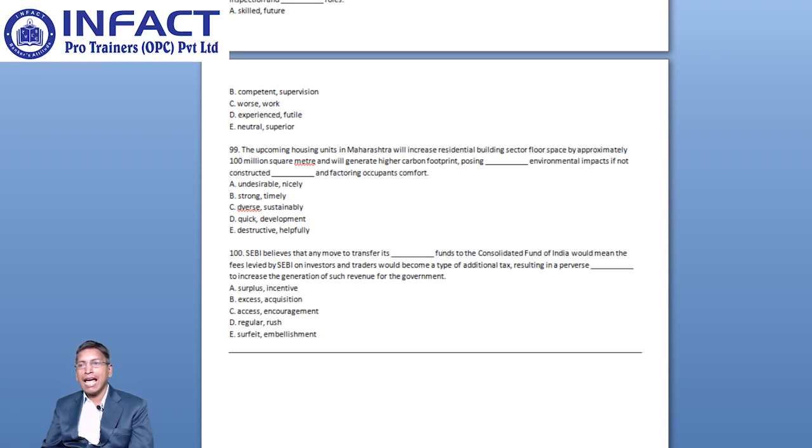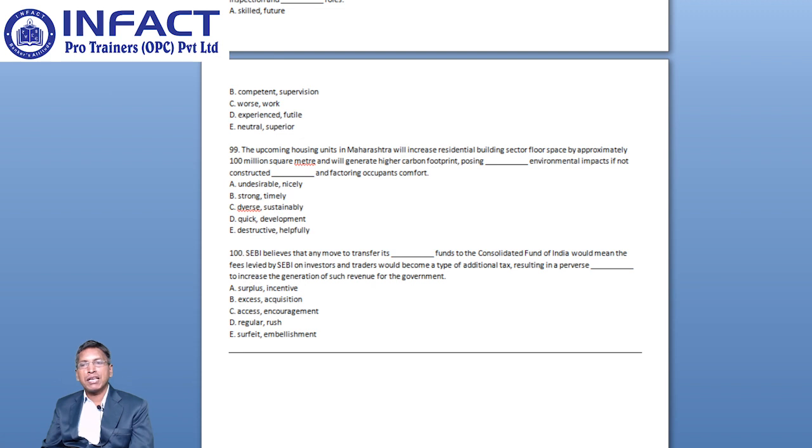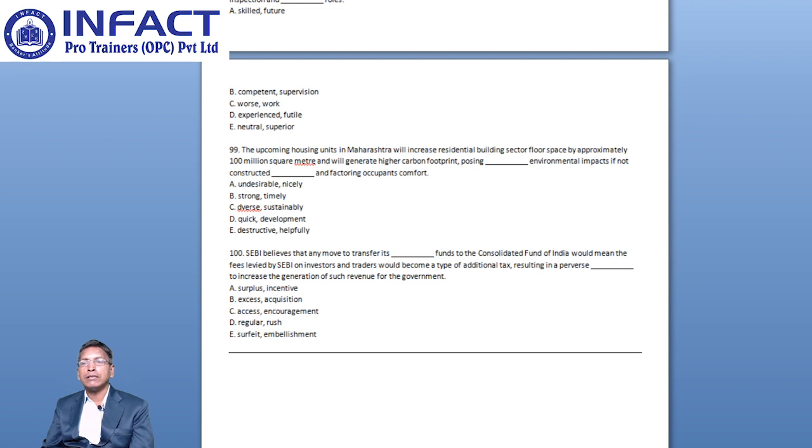The construction of residential buildings will leave a huge carbon footprint and should be done in an efficient way that does not have negative impacts in future. The adverb sustainably would fit the blank aptly. Nicely and helpfully do not convey the meaning properly and hence Options A and E can also be eliminated. Therefore, Option C could be the right choice.